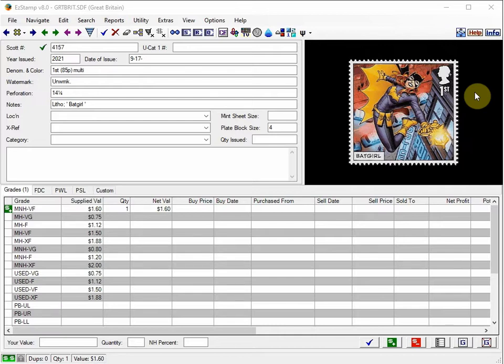There are now over 11.5 million market values provided in these comprehensive databases. They are complete and provide detailed information on each stamp, not just the Scott number as in other programs.